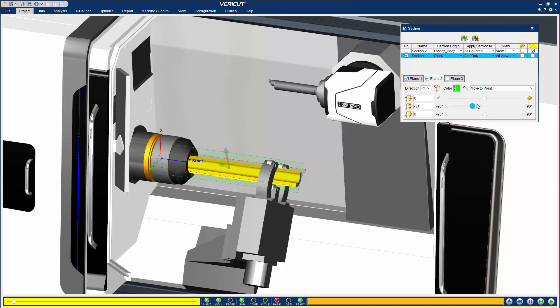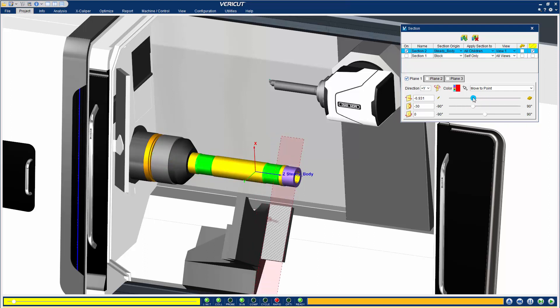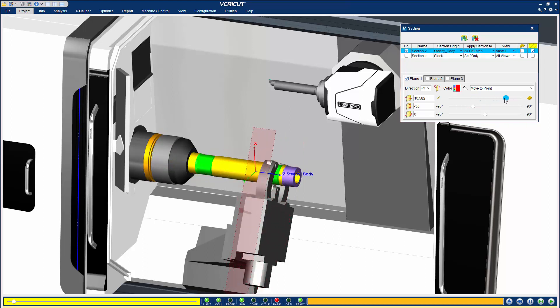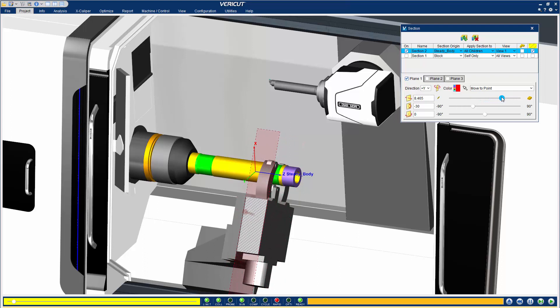Turning Section planes off reveals the portions of the objects that were removed by sectioning, including any machining or errors that may have been introduced while sectioned.